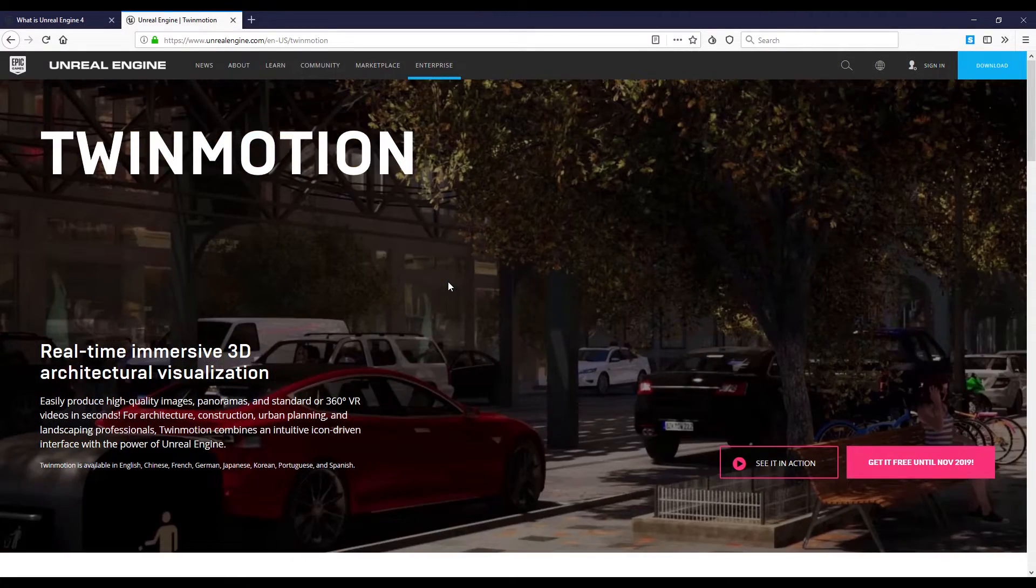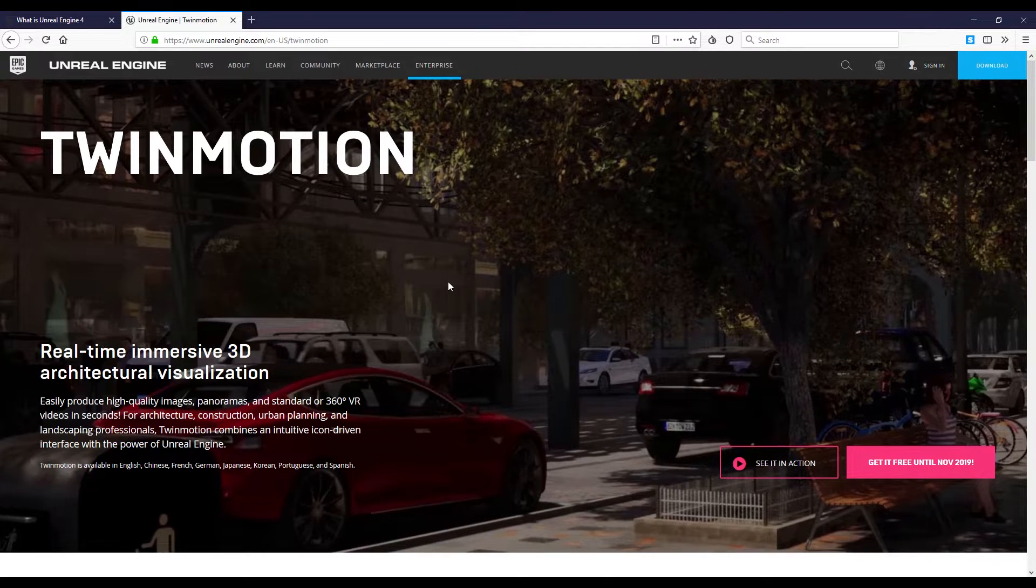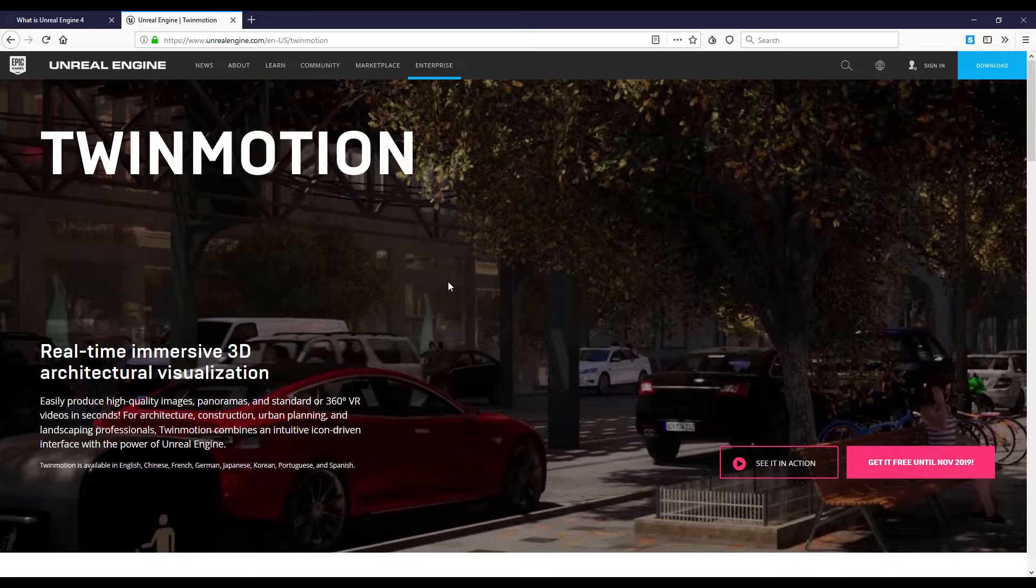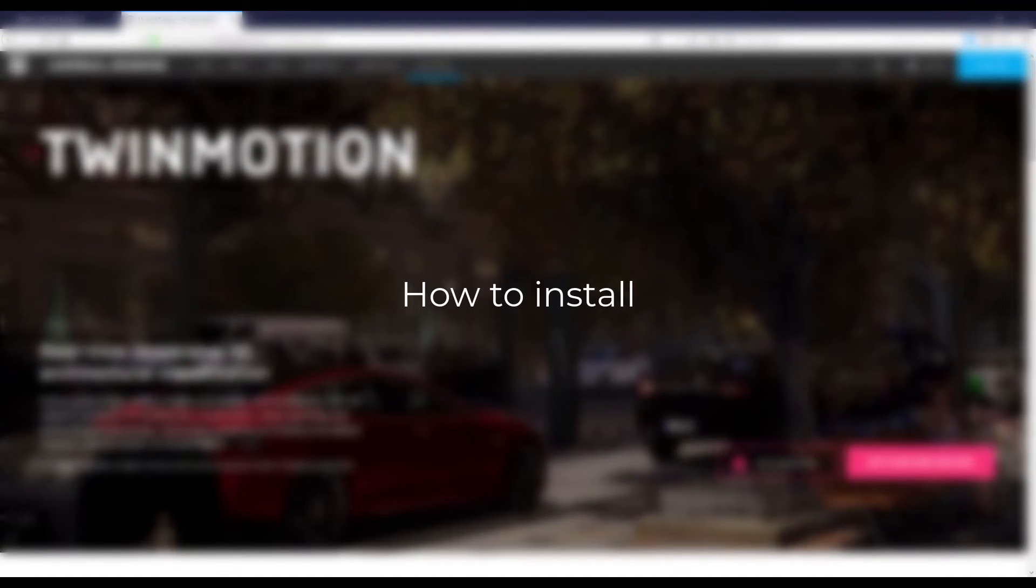What we're going to do today: I will show you how you can download it, I will show you the workflow between Revit and Twinmotion, and I will show you some nice features from Twinmotion like we already saw in Lumion. Let's get started.